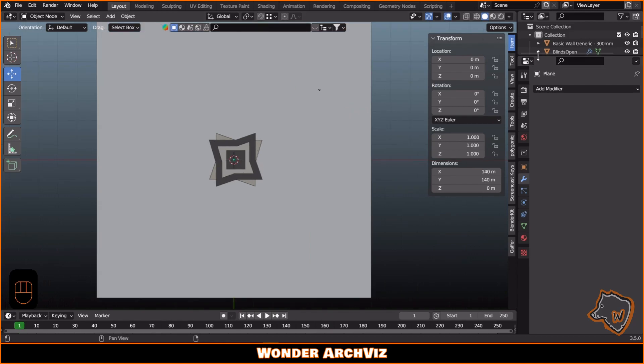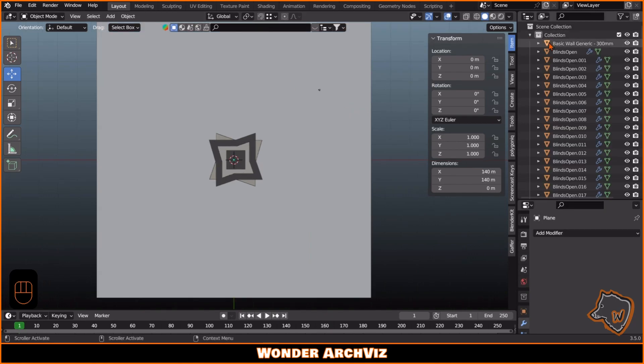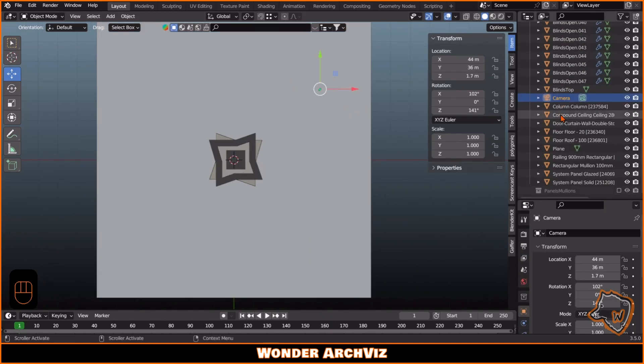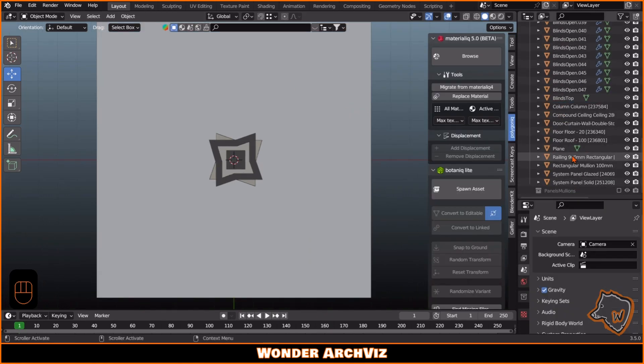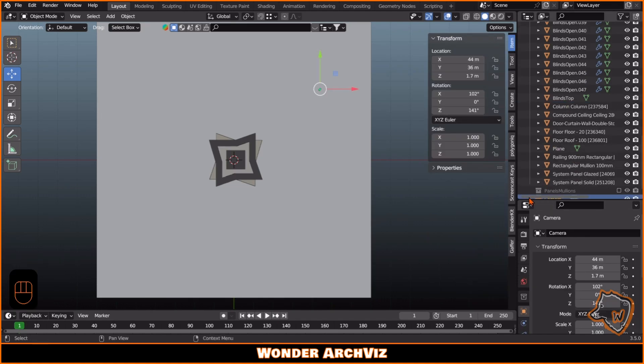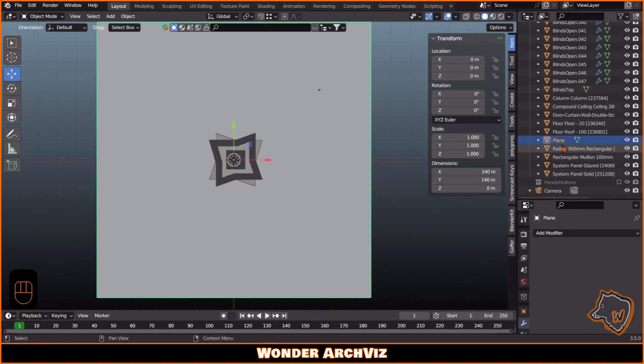I duplicated the building model to create a complex of three residential buildings, placing each building in its own folder.